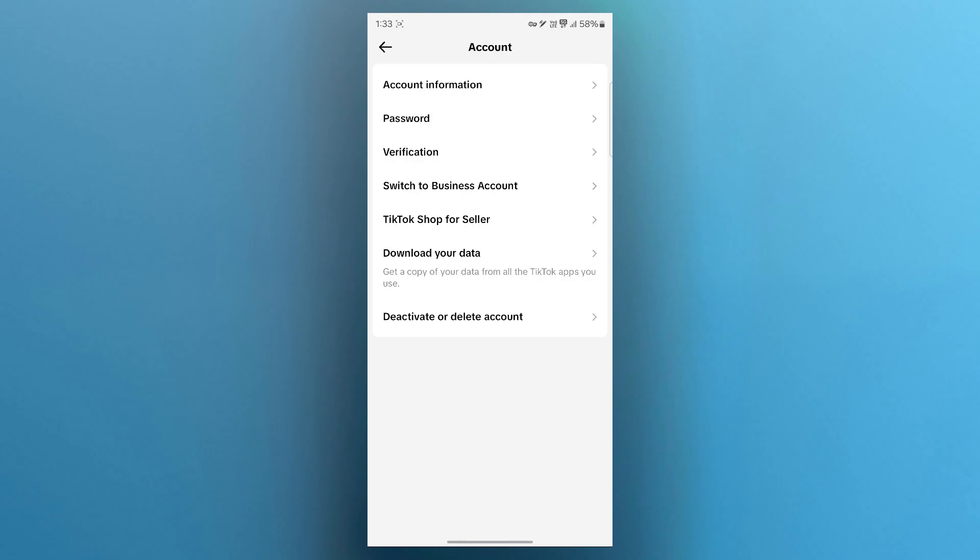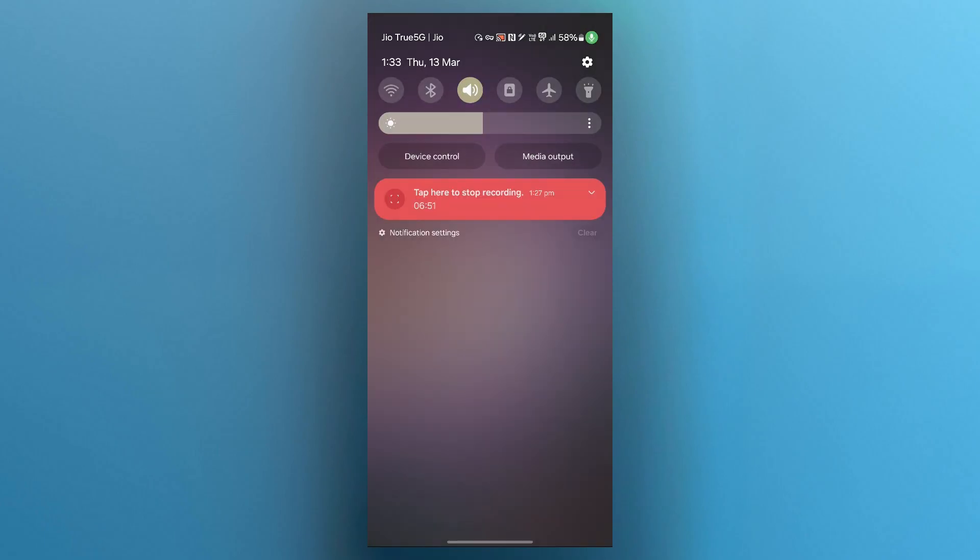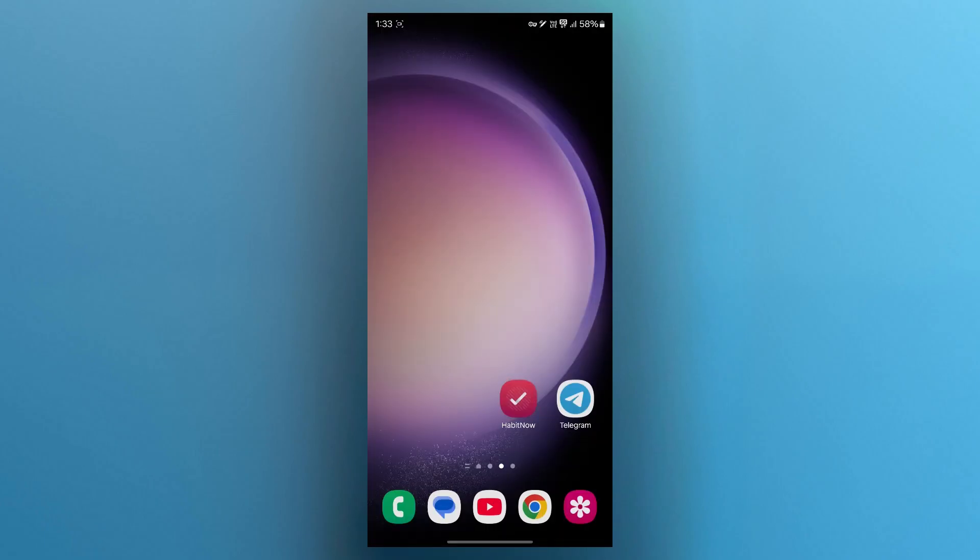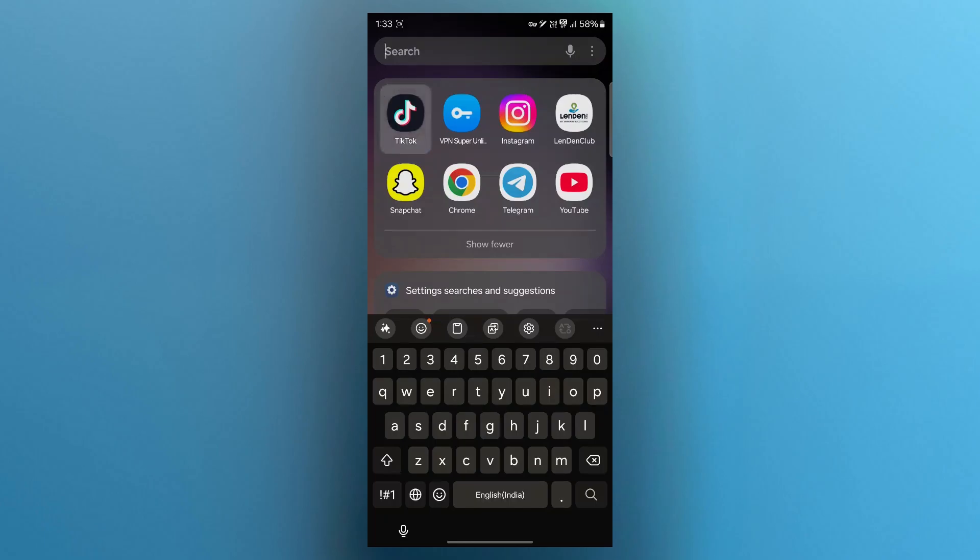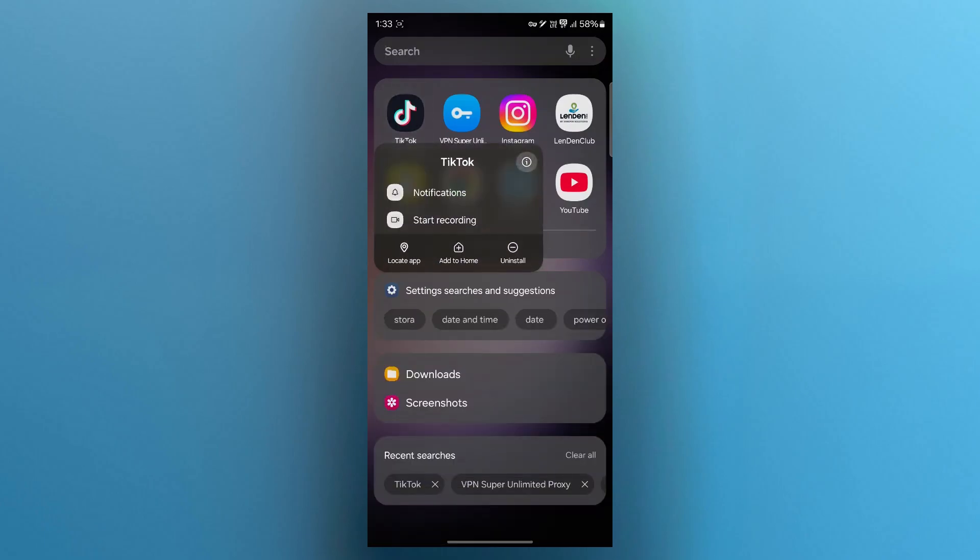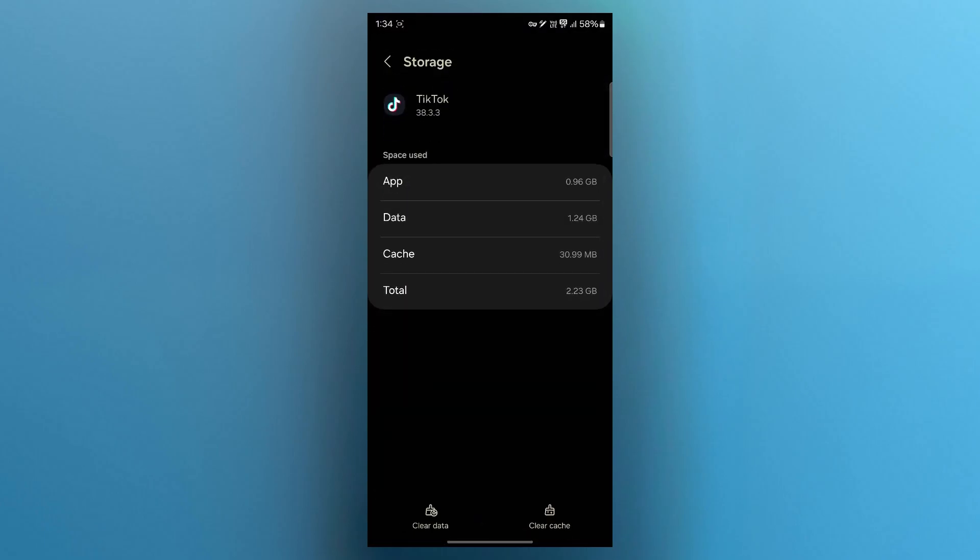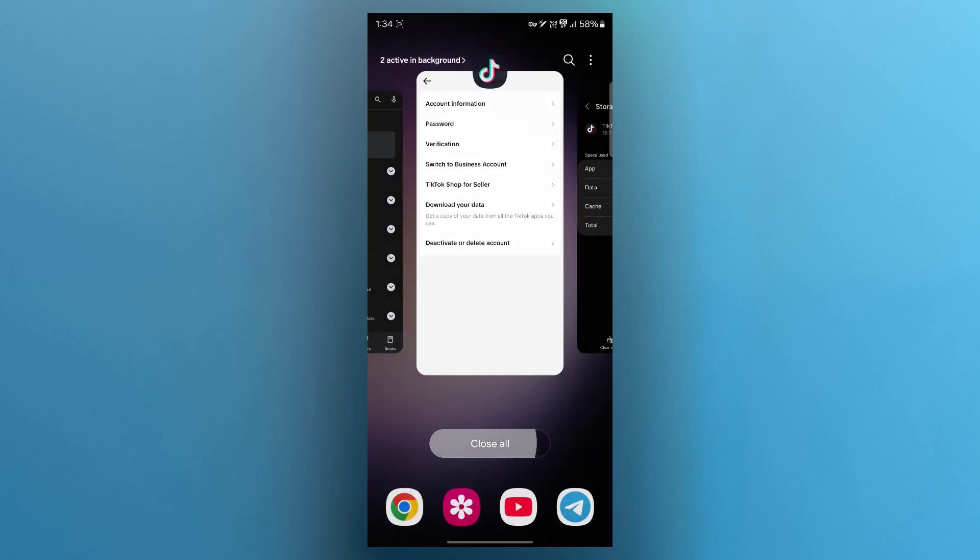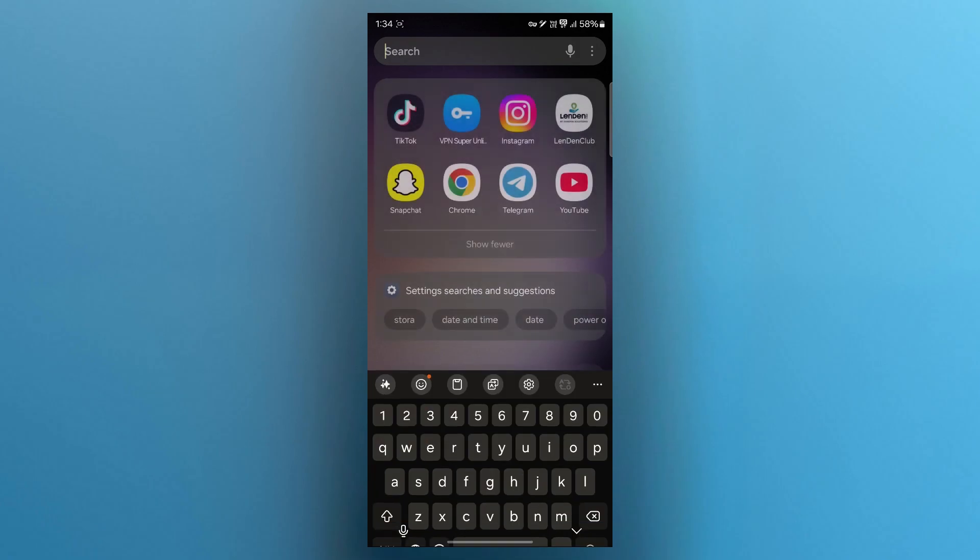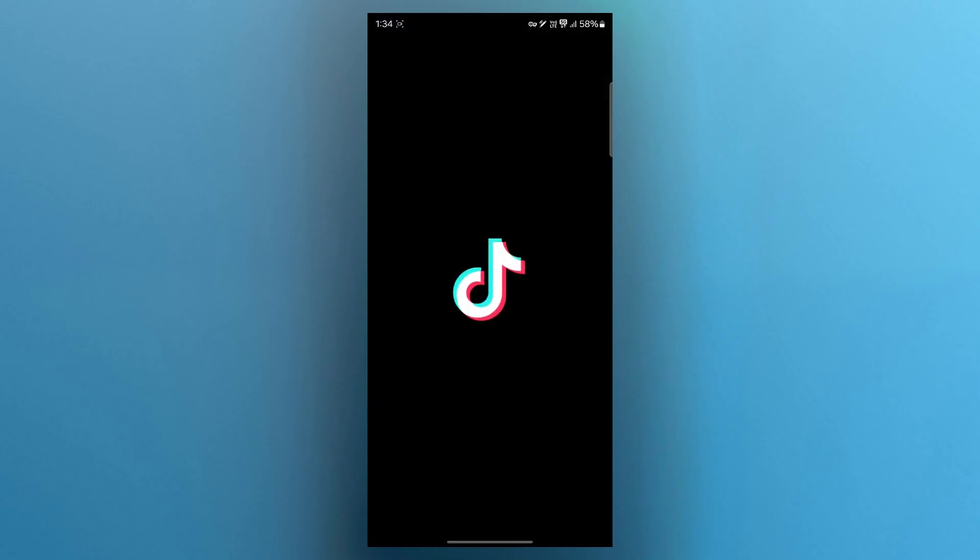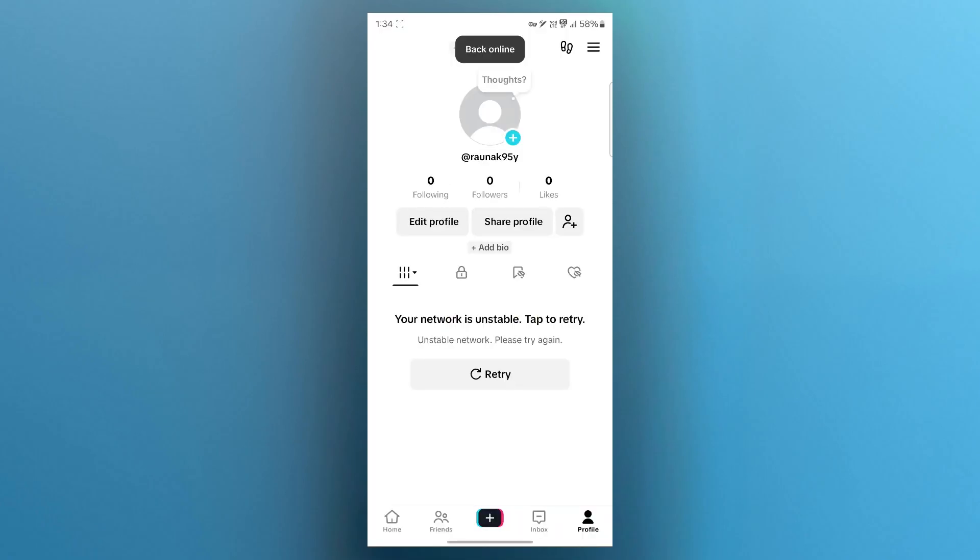After this you can try another step, clearing cache and restarting the app. Simply navigate to TikTok's app info page then click on the storage button. Click on clear cache and it will instantly clear cache. Close the TikTok application, restart the app and see if this issue is resolved.